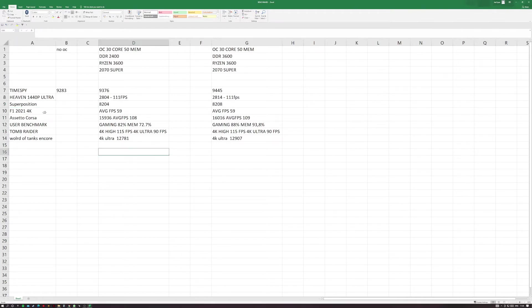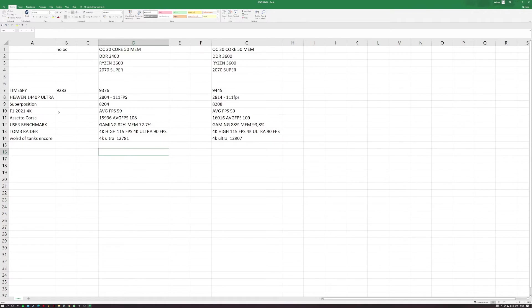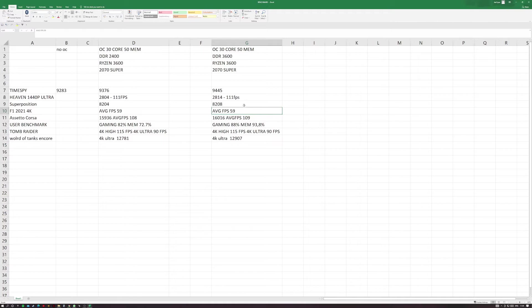F1 2021 in the 4K built-in benchmark. This one I made a bit of a mistake on because I think I had my frame capping locked at 60, hence why they're both averaging 59 fps. I didn't redo the 2400 because I couldn't be bothered to take my RAM out just to do one extra benchmark, but I did redo this one with the frame capping off and it was averaging 98 fps with the 3600 memory.